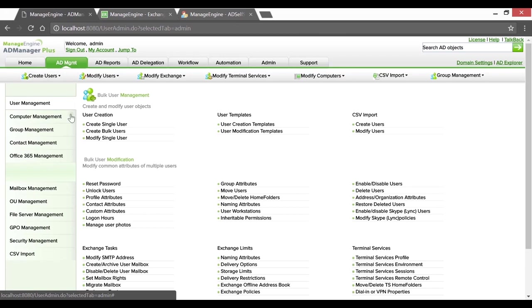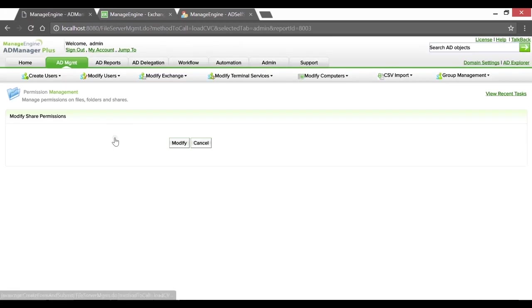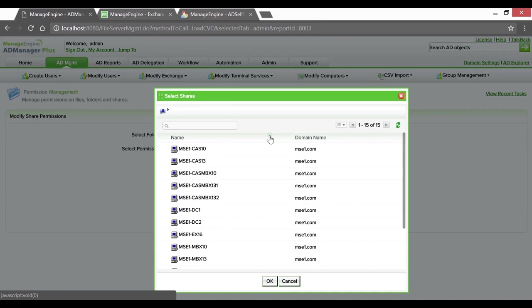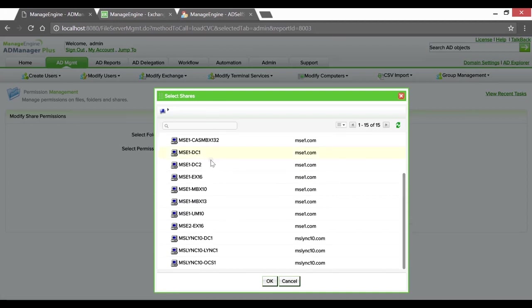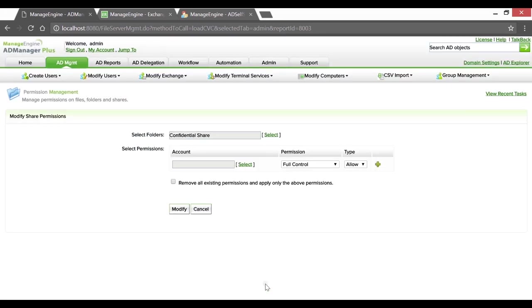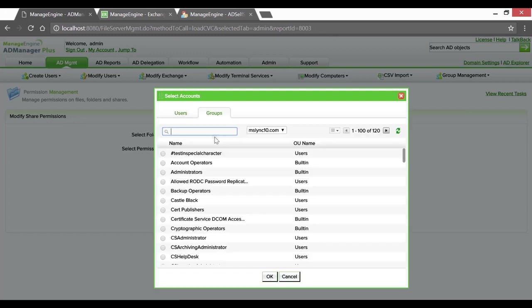Clicking on Modify Share Permissions, selecting the right computer and specifying the Confidential Share folder, hitting OK. You can choose to grant permissions to specific accounts. In this case, let's go ahead and look for the Administrators group.